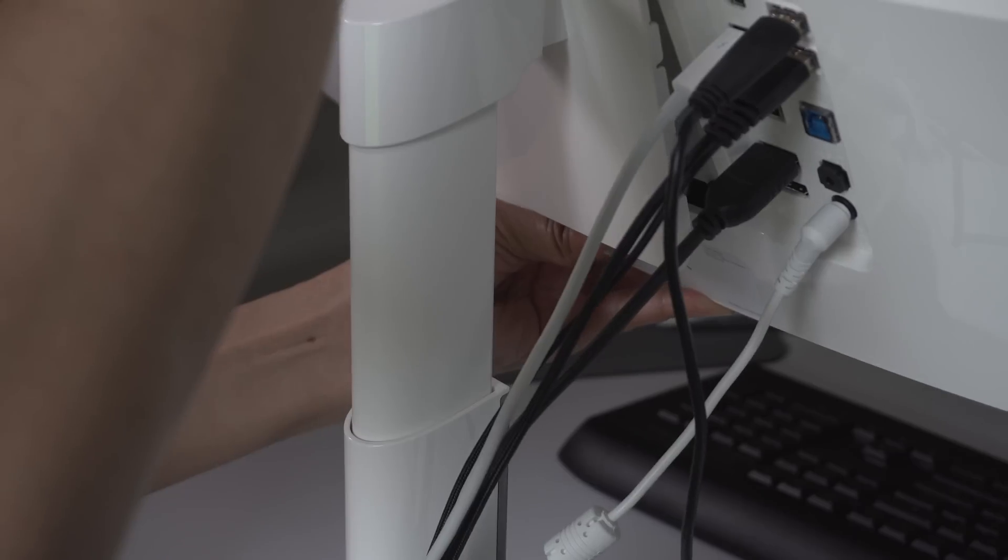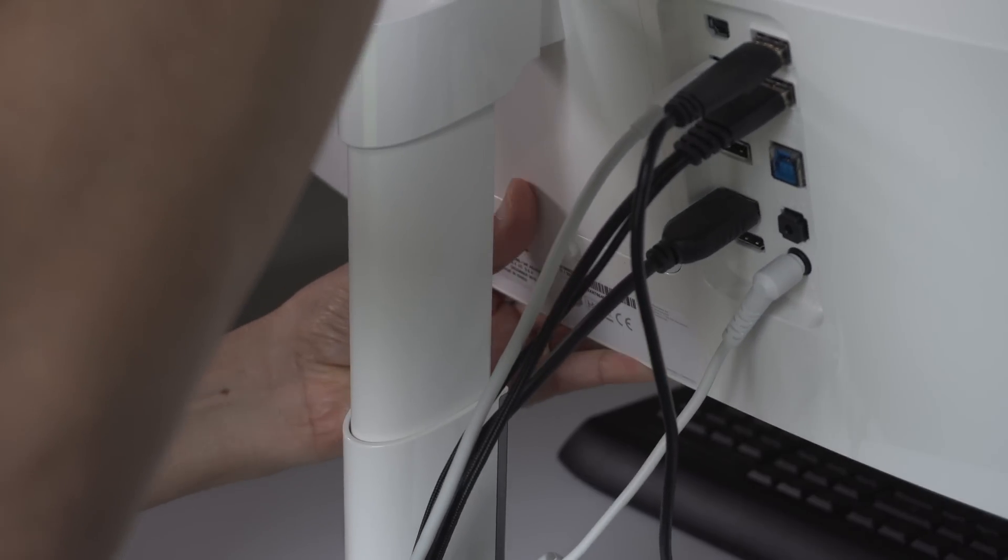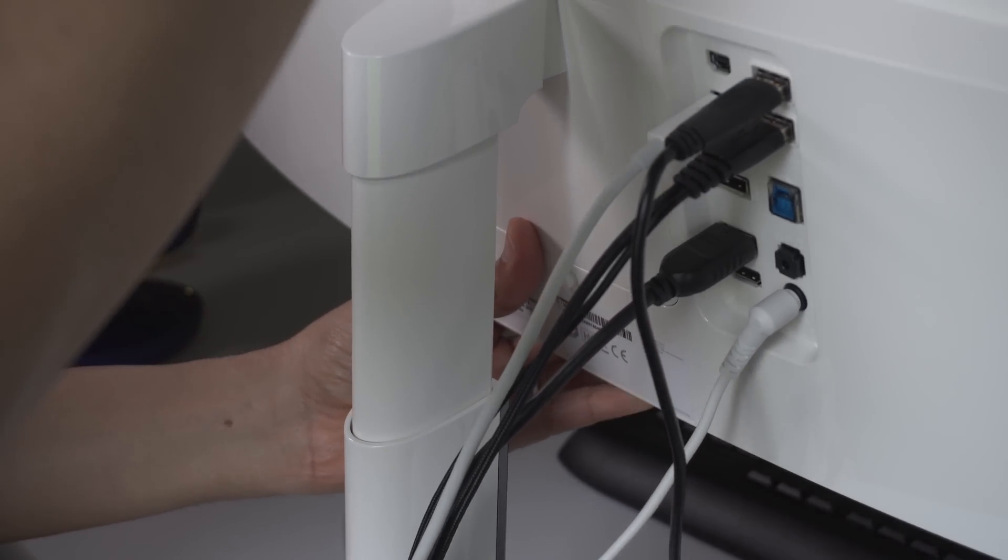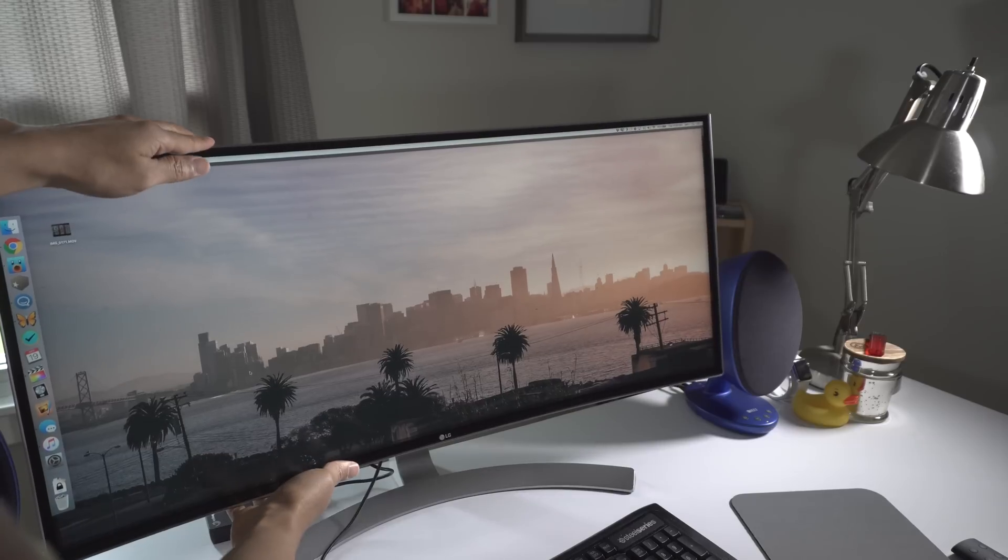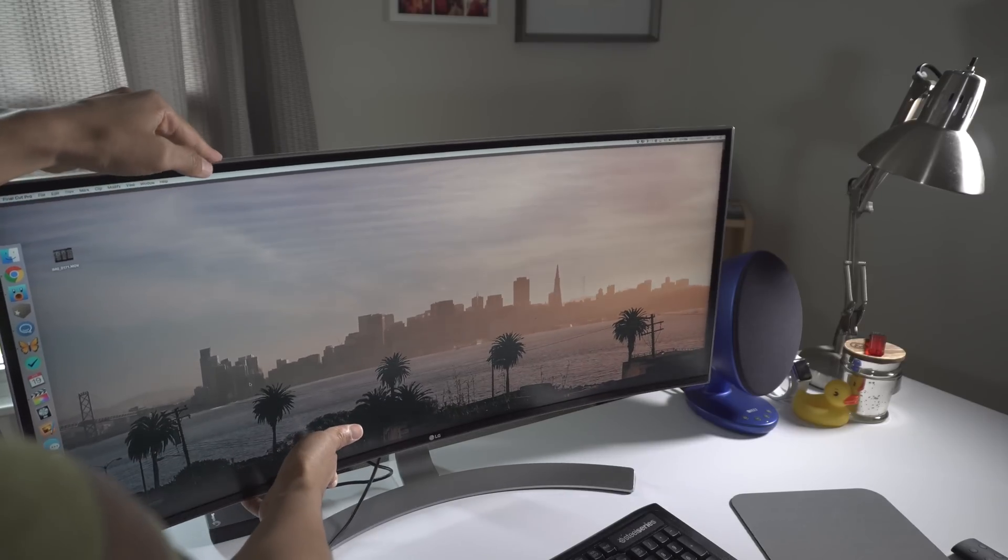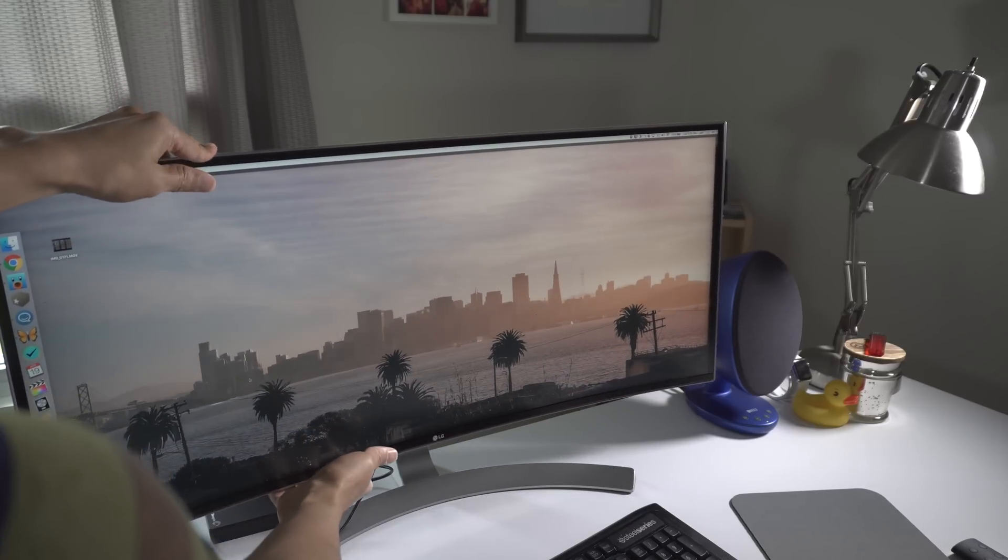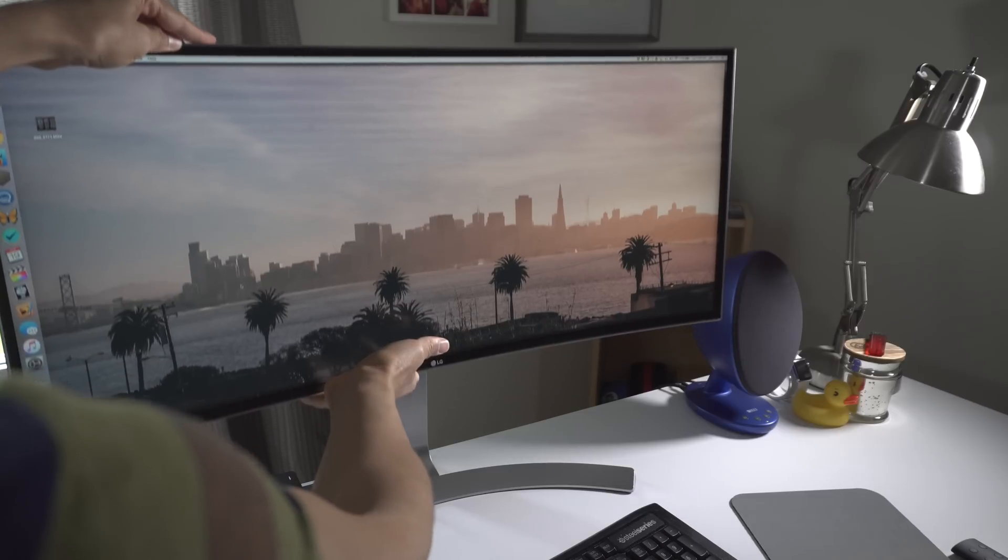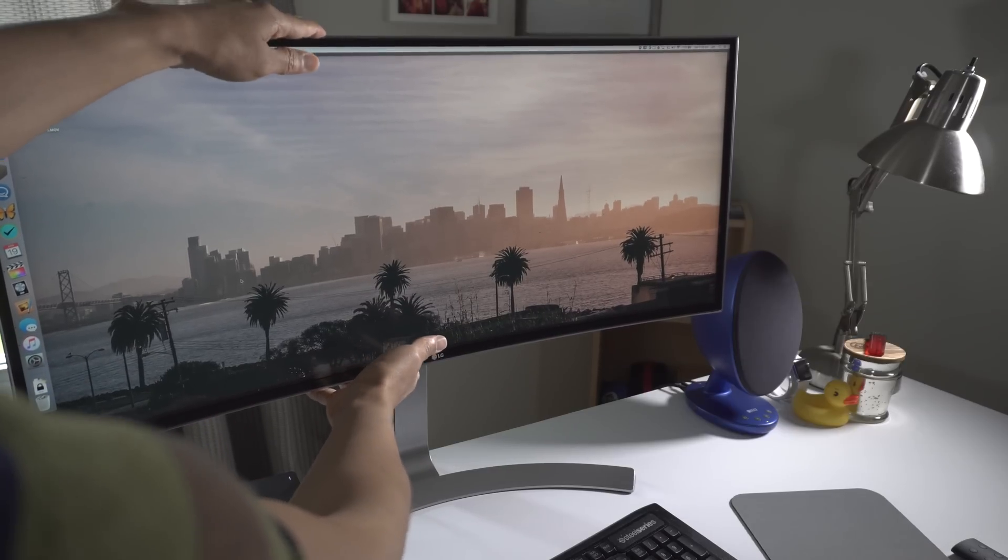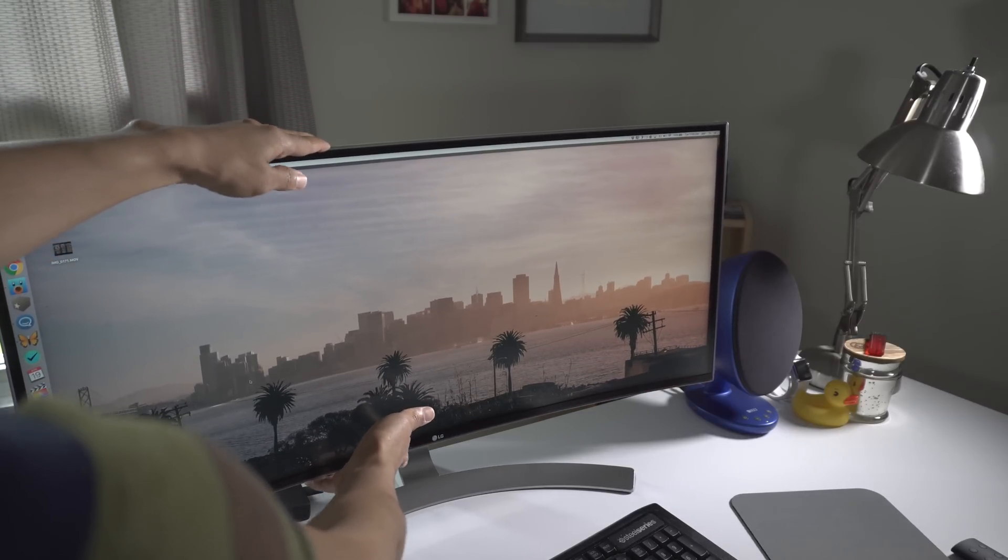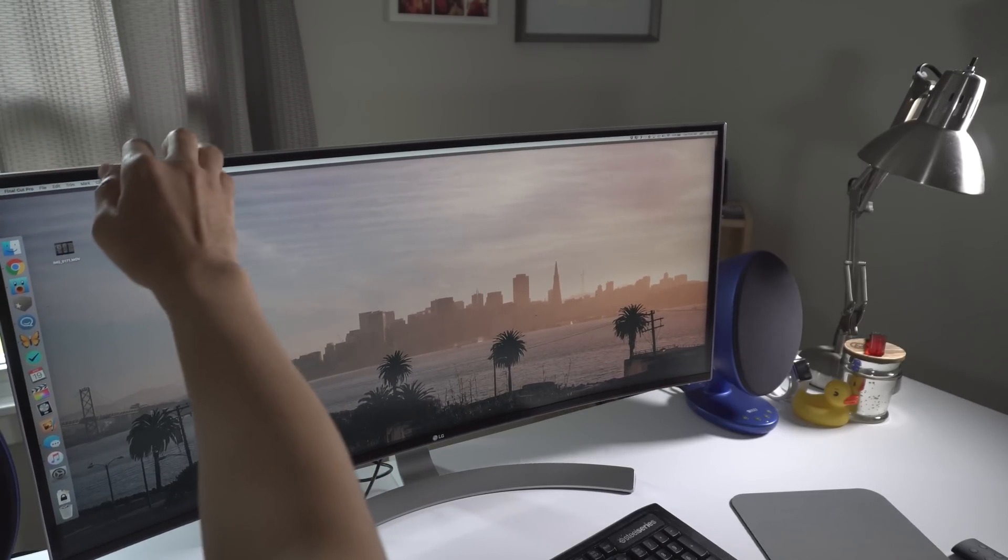The stand for the display easily snaps onto the back of the monitor and provides it with an adequate amount of stability. While on the stand, the monitor can tilt forward and backwards negative 5 degrees to 15 degrees. The stand also allows you to adjust its screen height up to 110 millimeters. The monitor doesn't rotate from side to side, but that might not be as big of an issue given its curve.